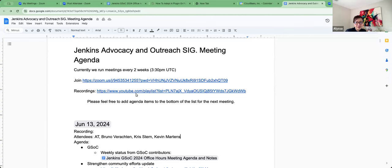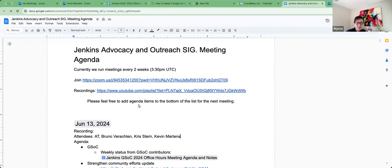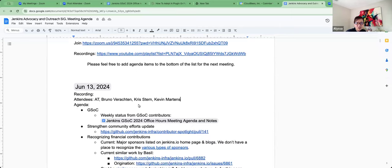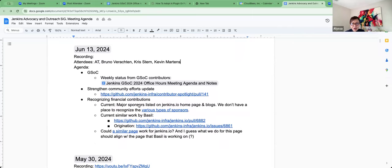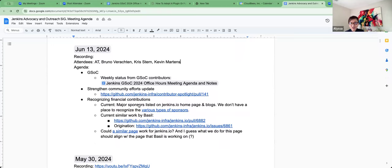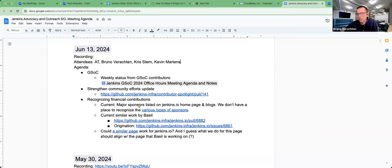Okay, thanks everybody for joining today, June 13th, Jenkins Advocacy and Outreach SIG. So I only have a couple of items on the agenda and mainly probably the one we want to spend a little bit more time on are probably the two at the end. So far, GSOC, community efforts, recognizing financial contributors, is there anything else that we should add to the agenda for discussion? Nothing from my side, no.